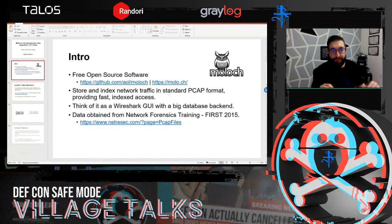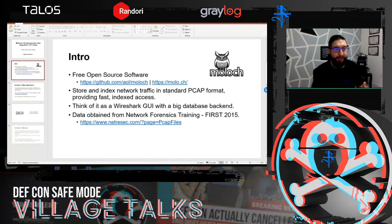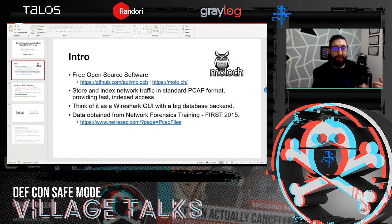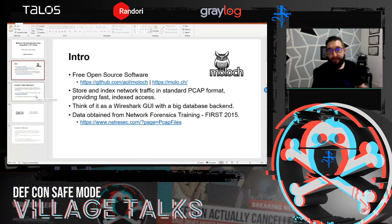For our purposes here and for the CTF tomorrow, I have Moloch set up with about four gigs of data as a sample from the network forensics training of NFST 2015. I've loaded all of those PCAPs into Moloch to show you how we can use this tool to do our investigation and answer the questions during the CTF tomorrow.